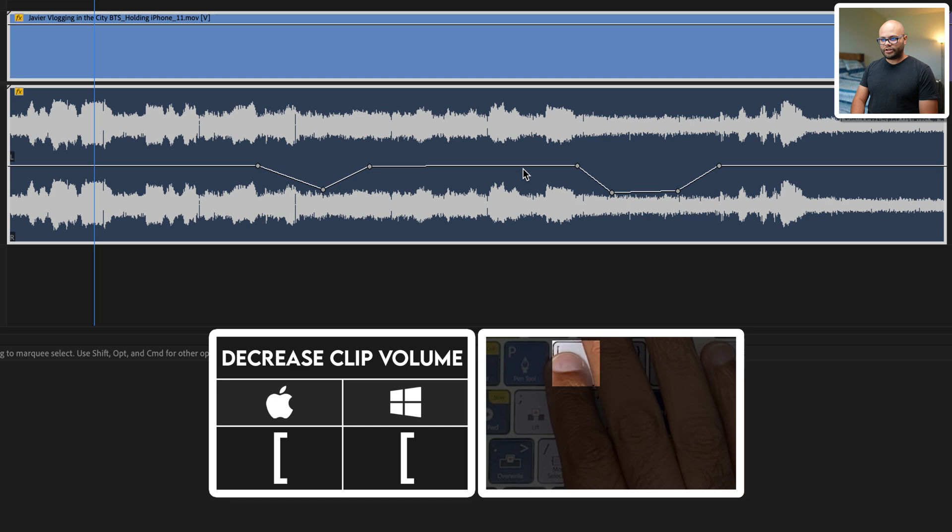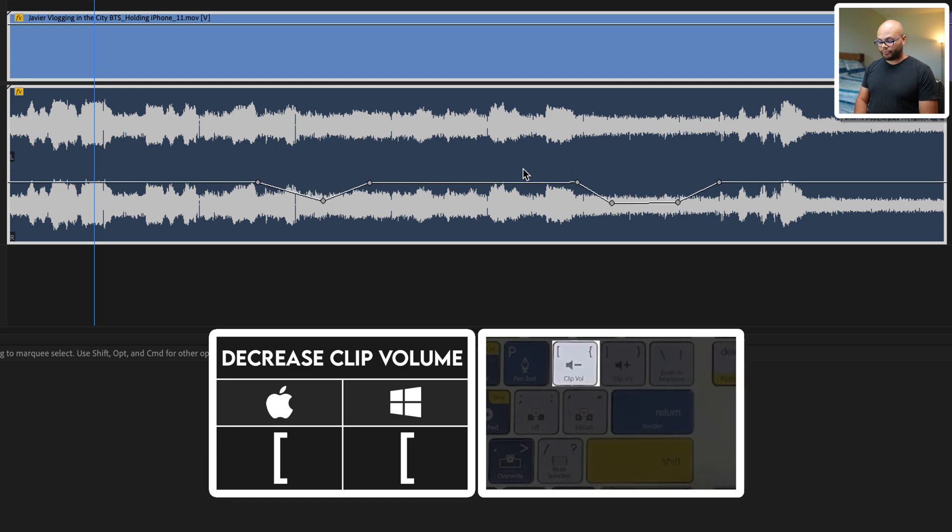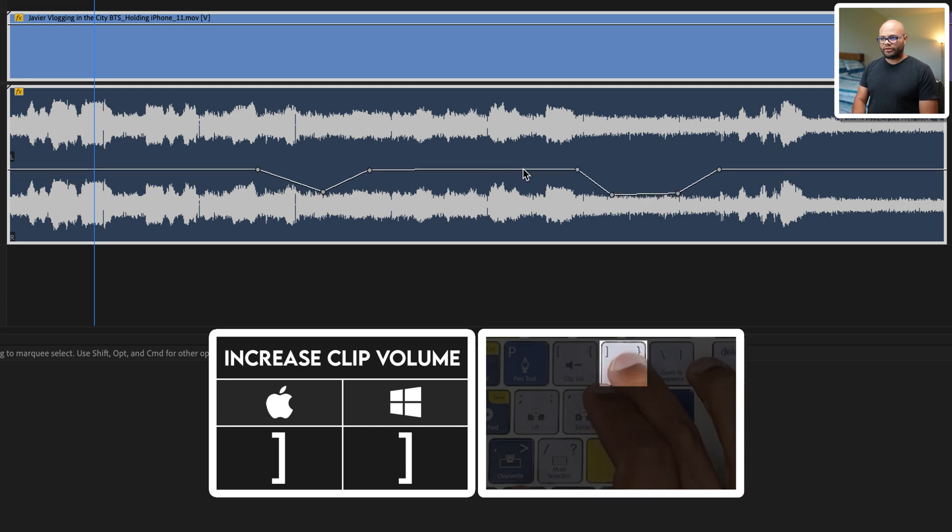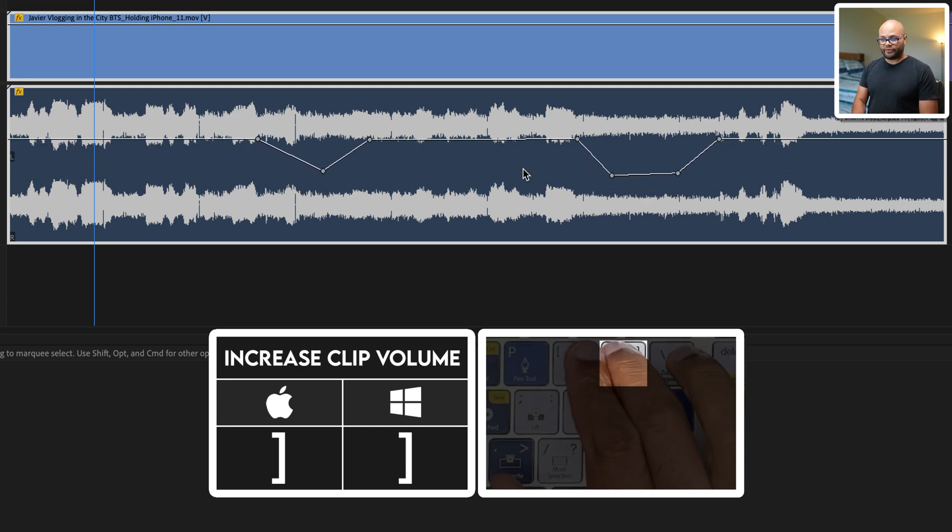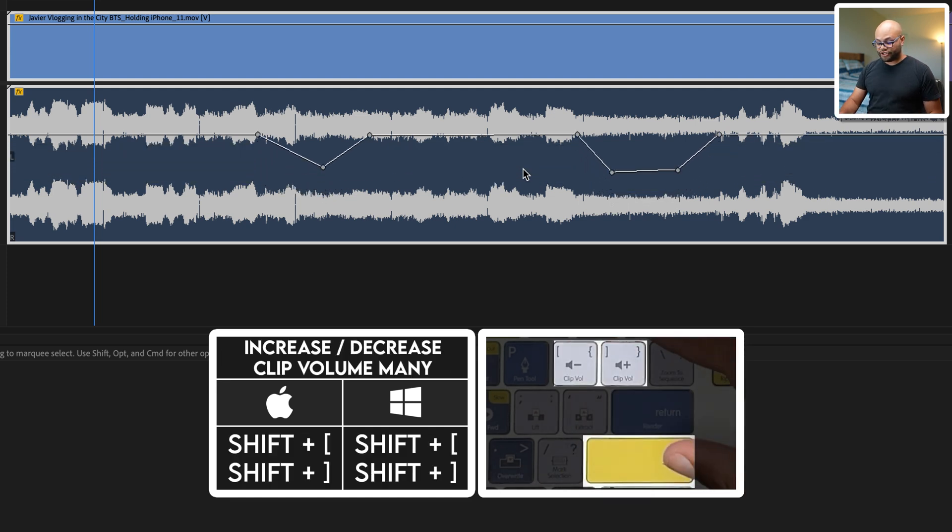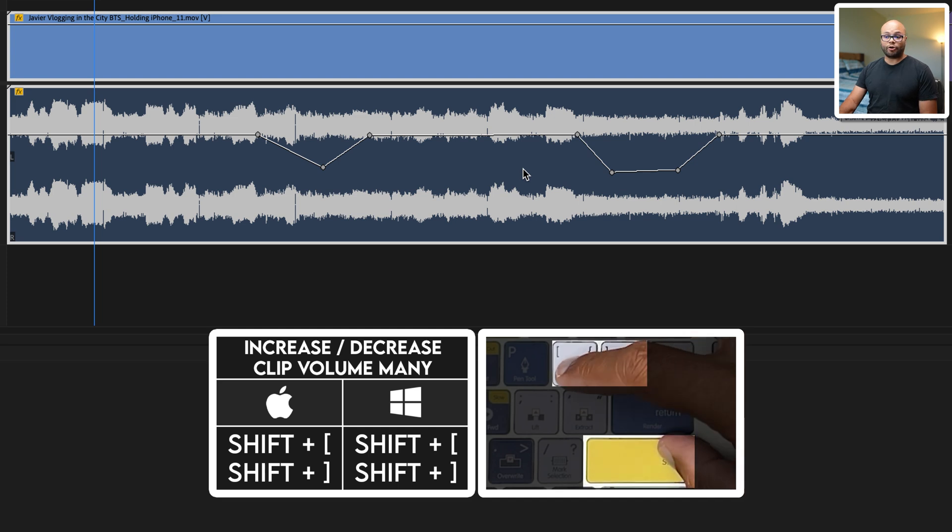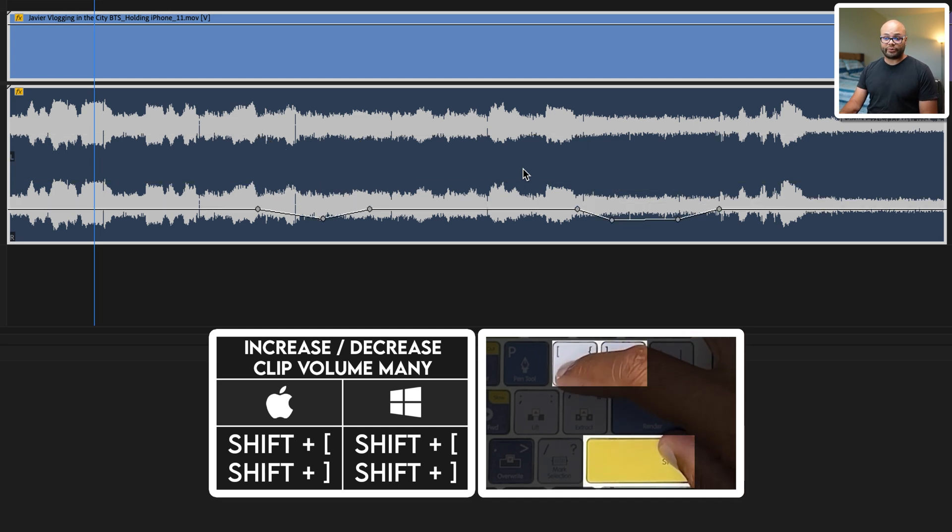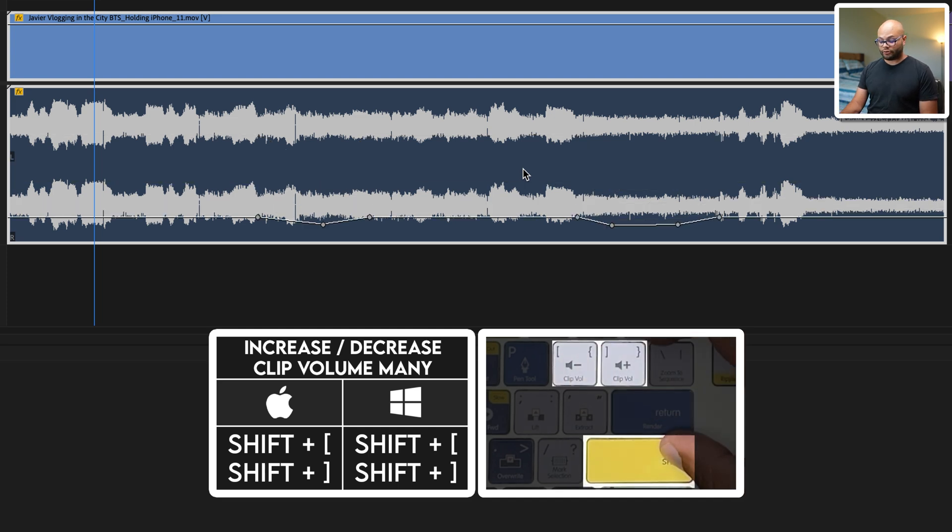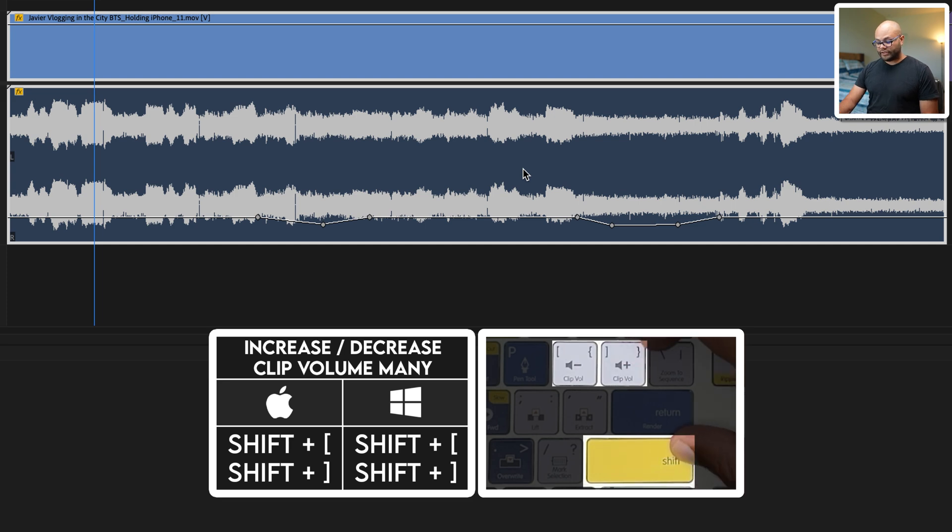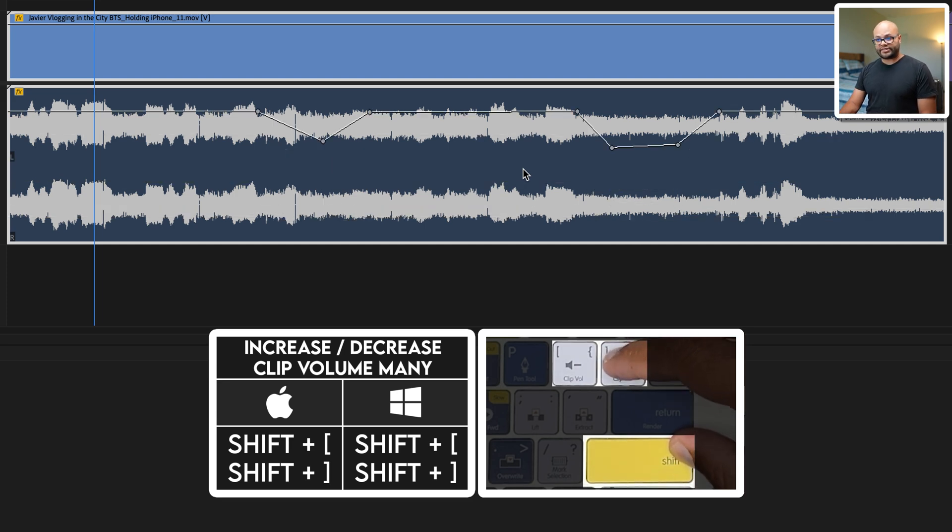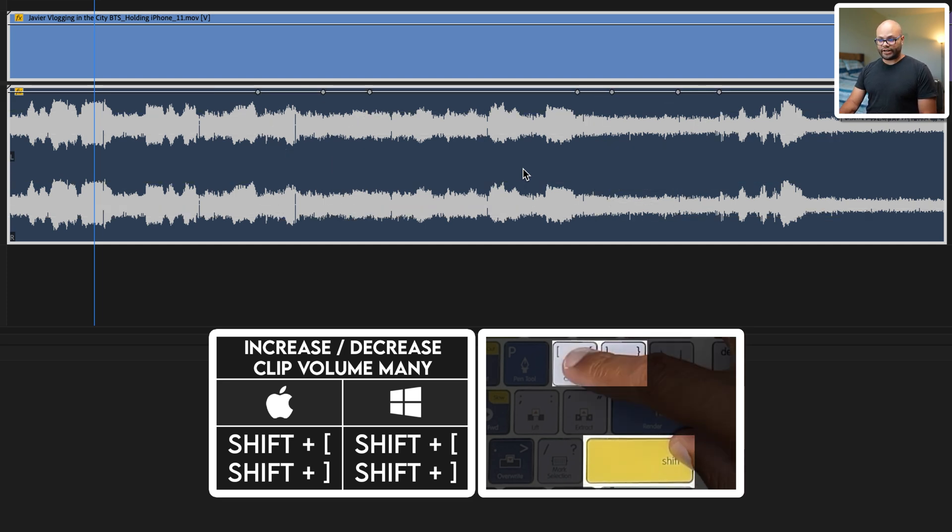Going back to the clip, open bracket will decrease the volume. Close bracket will increase the volume. If you hold shift and hit open bracket, it decreases the volume in larger increments. Likewise, going up, hold shift, do close bracket, it does it in larger increments.